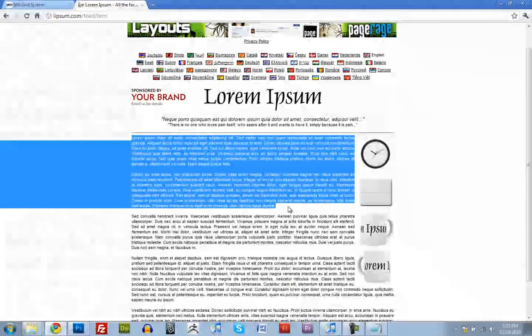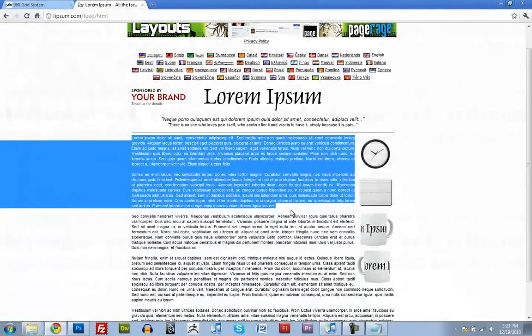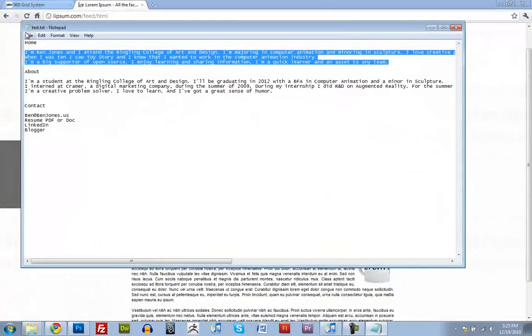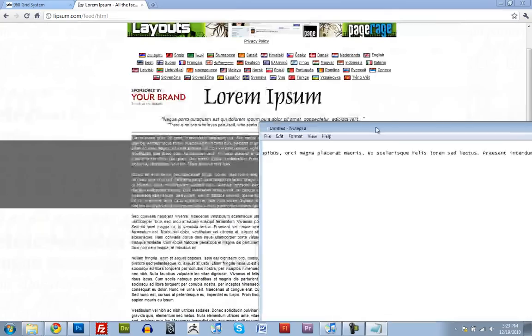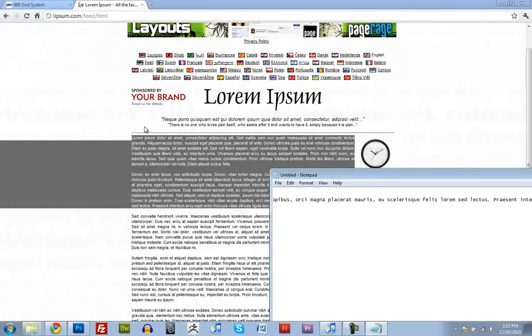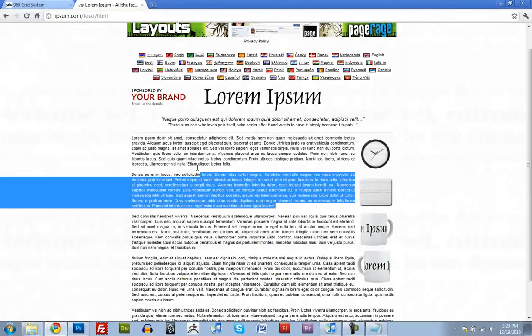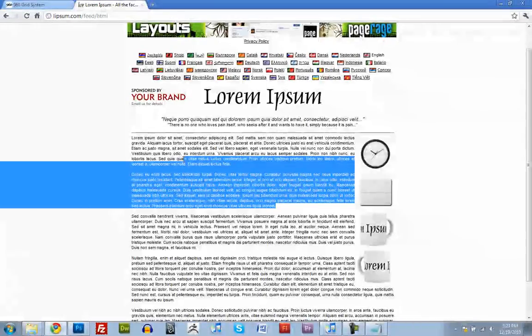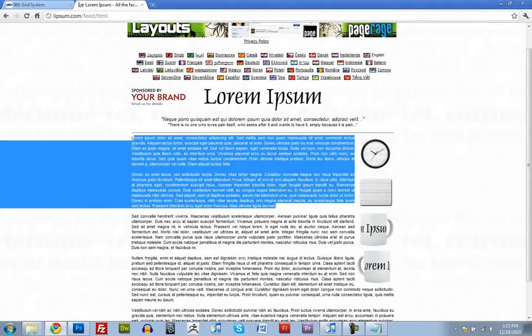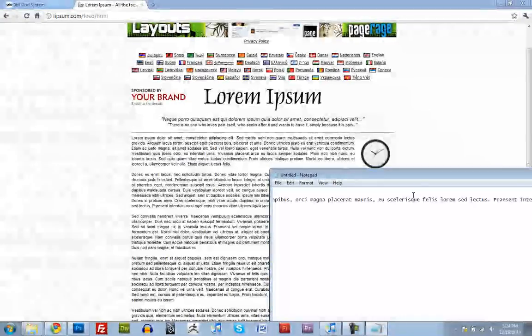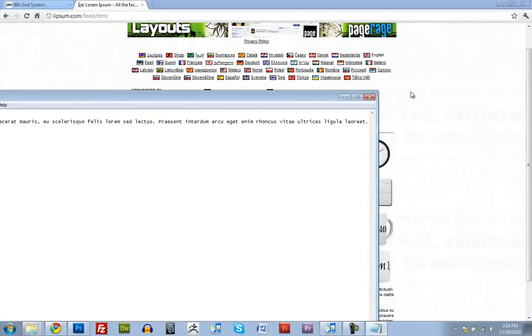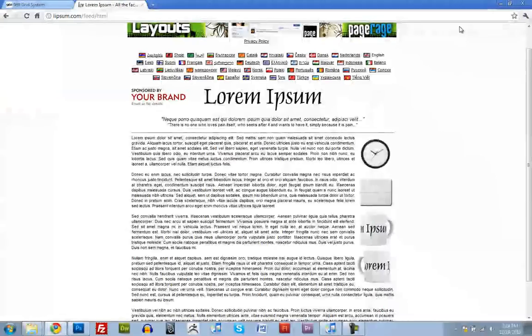One note. If you're copy and pasting into Dreamweaver, you're going to want to use a program like Notepad or TextEdit to strip whatever you're copying from any styling information. So like what font, what size, what color, that sort of thing. When you copy and paste it in Notepad, it gets rid of that. So we don't need that anymore.